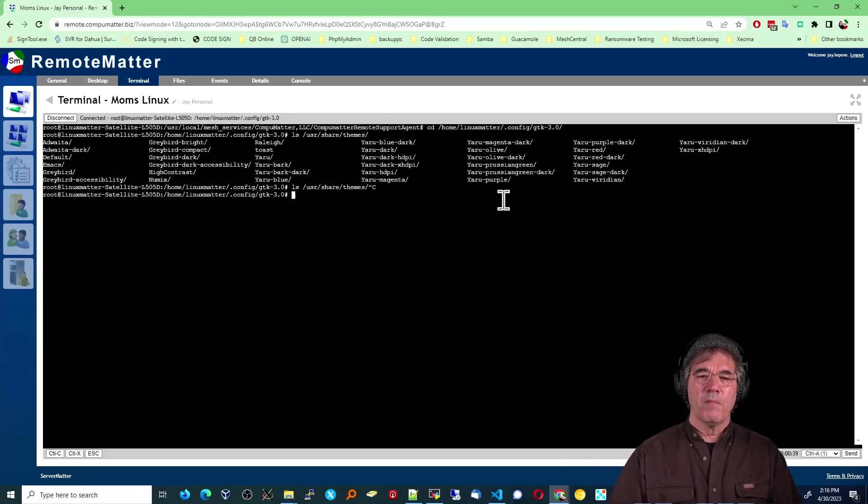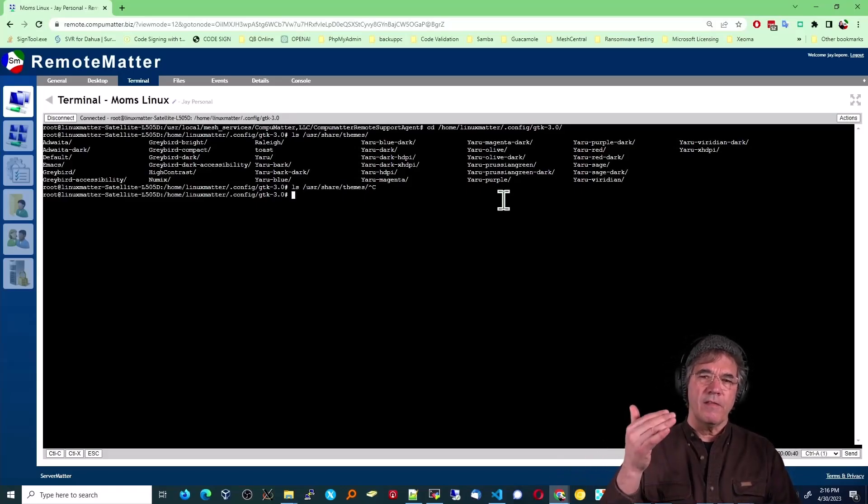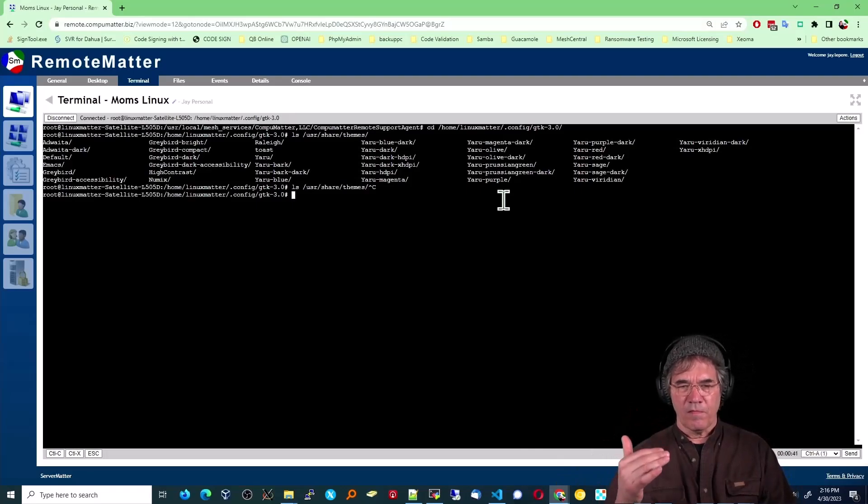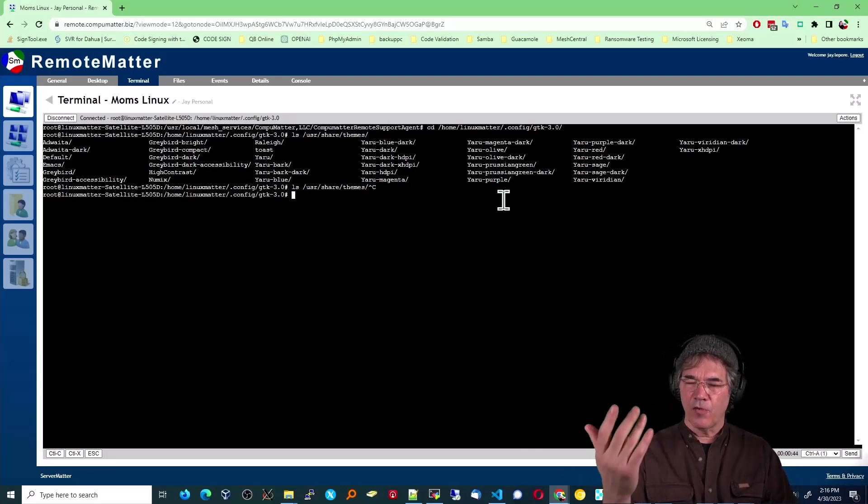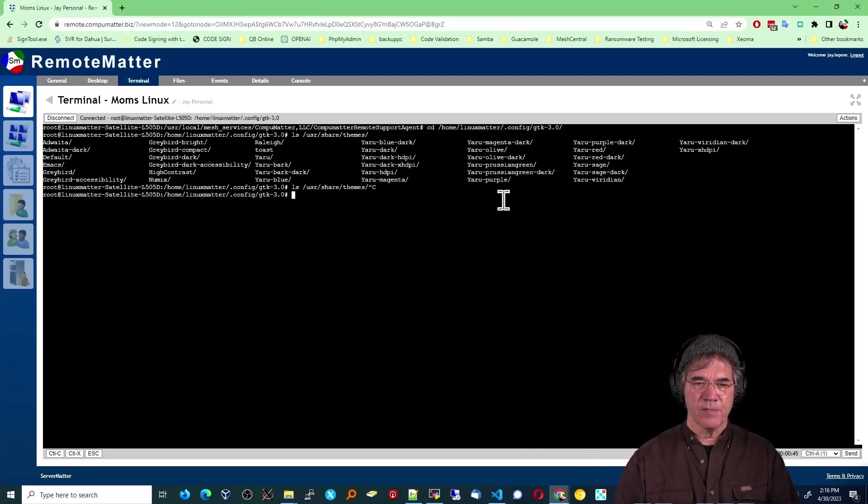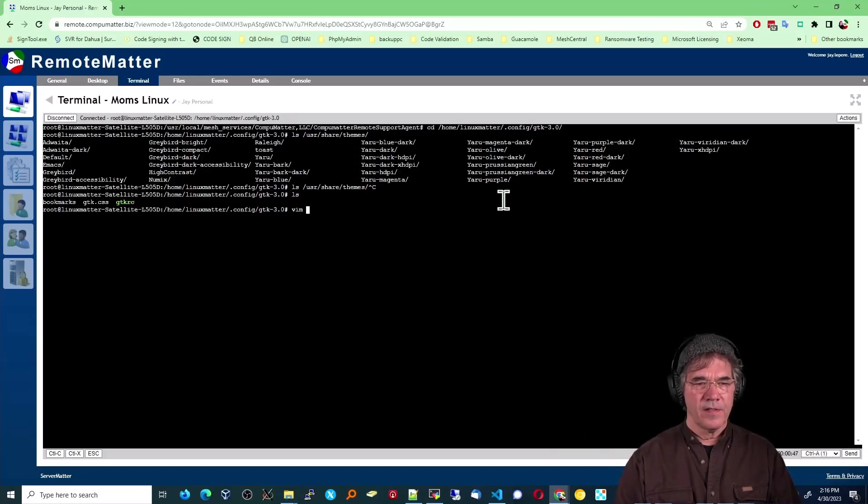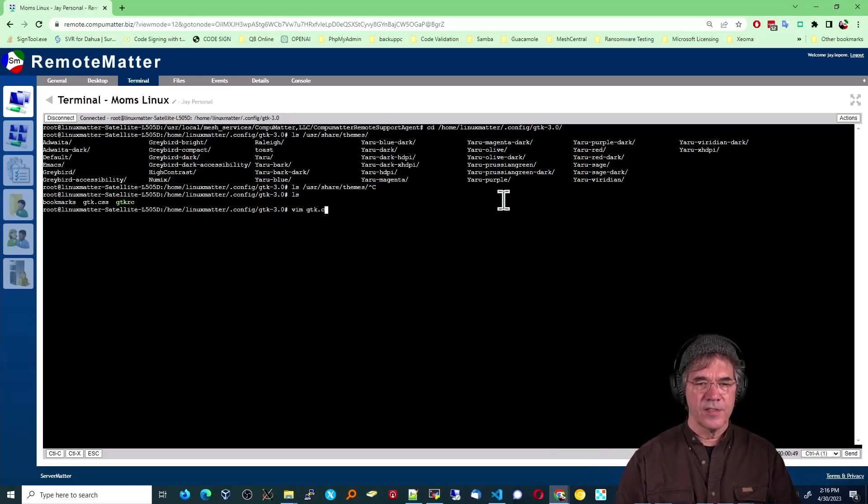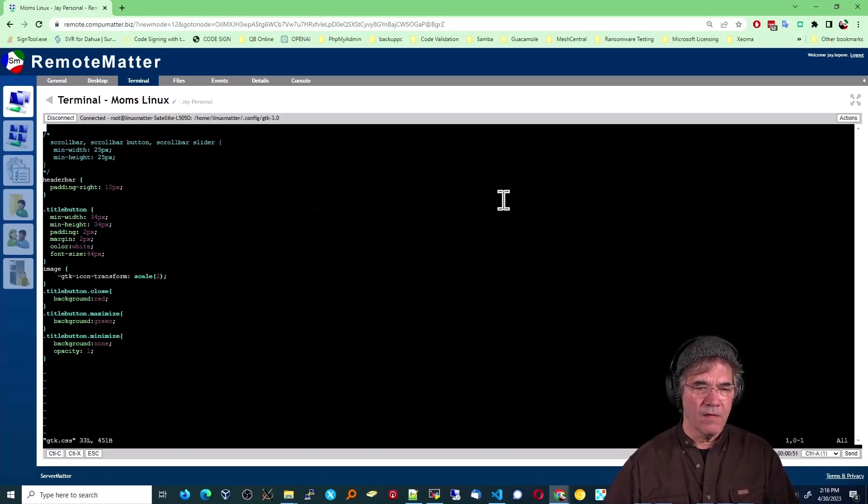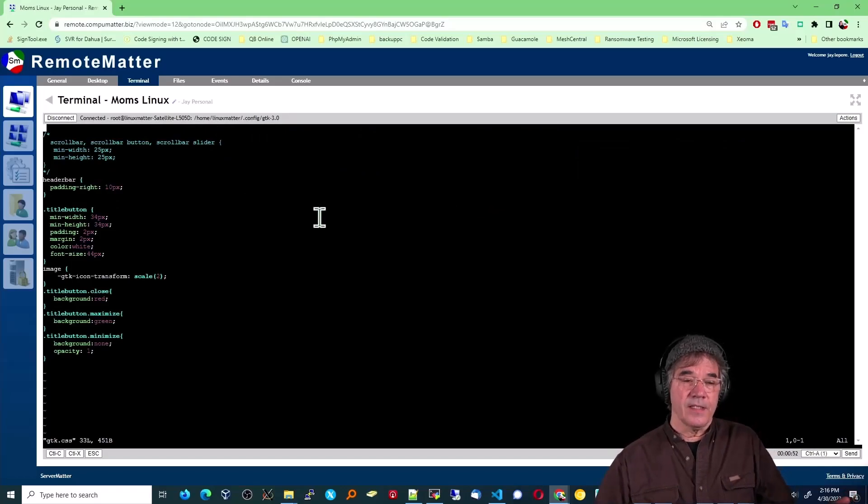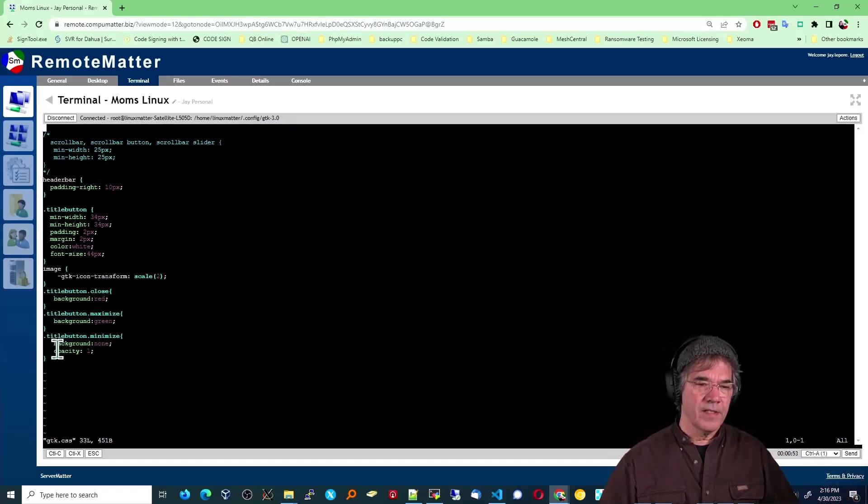But anyway, by putting it in their local folder, you're overriding things that are set elsewhere in the system. So let's go ahead and take a look at this GTK CSS. All right, and that's it. That's all I have in there. These are my CSS settings.